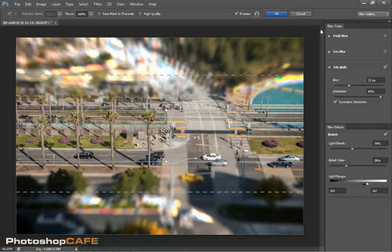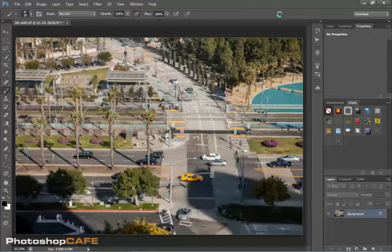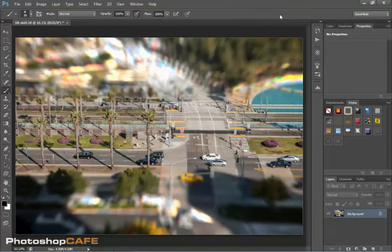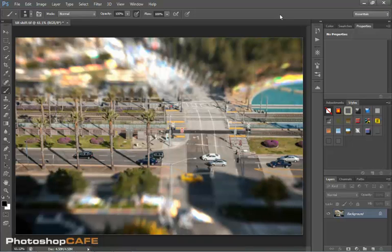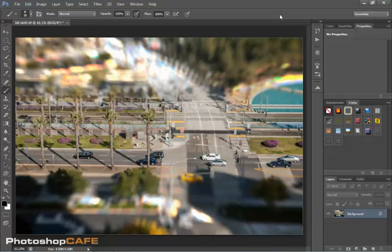And then when we're ready, we just hit OK and we can apply and we can get that effect. Now notice that it kind of makes it look like things have been miniaturized a little bit just because of the fast fall off to the blur.